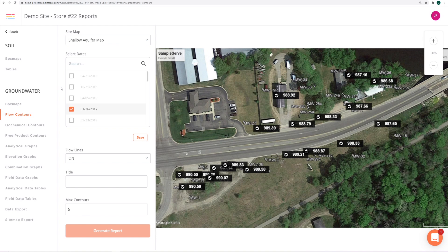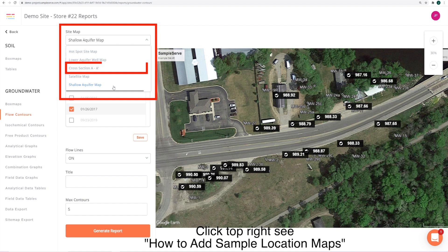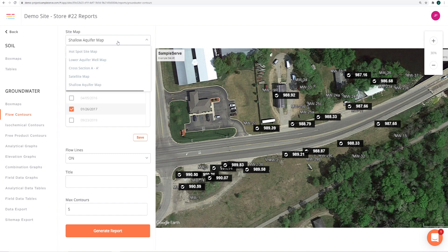Starting at the top of the menu, in the field titled site map, you'll be able to select which map or image you want to generate a flow contour map on. Keep in mind, some images like cross sections are not conducive to flow contour imagery. You can also create as many images as you would like.